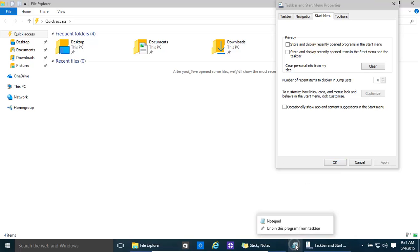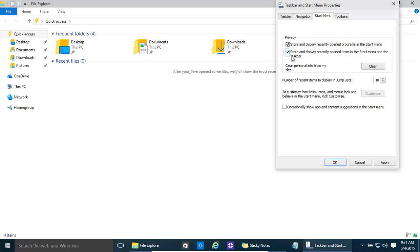Now if you right-click on it, it doesn't show what your previous programs were. If you do like to jump quickly to the last profiles or whatever actions were done within the program, you might want to keep this history going. That's fine.